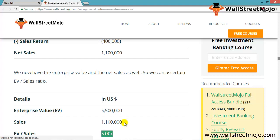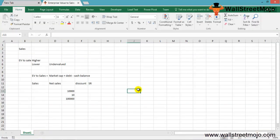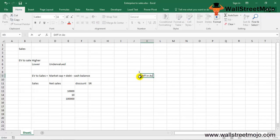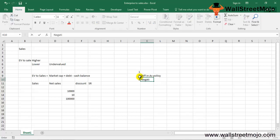When should we use the EV/Sales ratio? First, it is very difficult to game from an accounting point of view, though it is a crude measure and doesn't provide great insight into how much we are paying per unit of sales. Second, EV/Sales is very helpful when there is a significant difference in accounting policies, since PE ratio can change dramatically with changes in accounting policies. Third, EV/Sales can be used for companies with negative free cash flow or unprofitable companies.